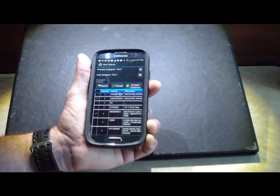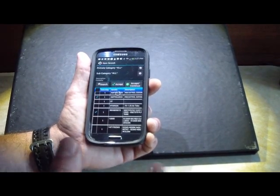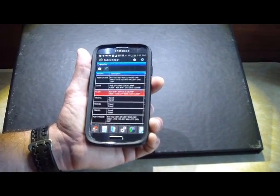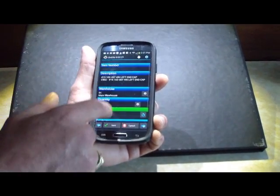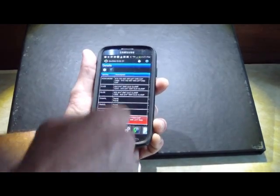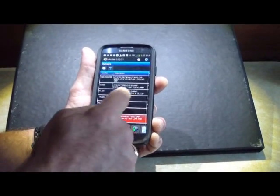I'm just going to go ahead and say accept. Now, it's going to take all those items and it's going to push those back into the detail section. So we see we have the detail that was on there originally and now we have more.